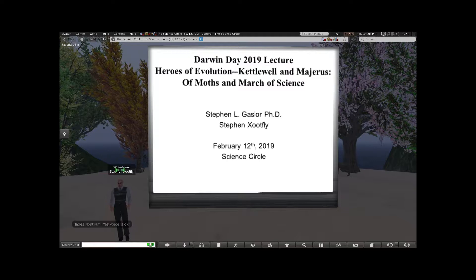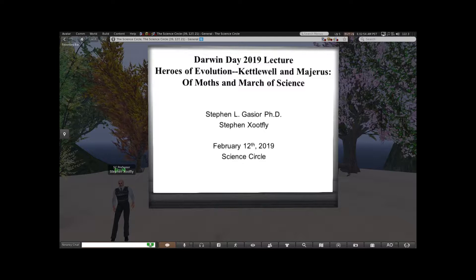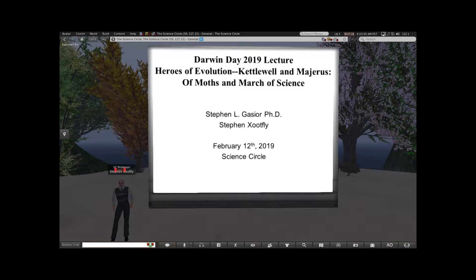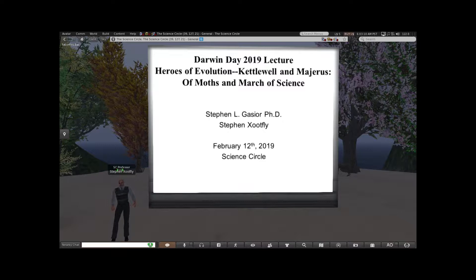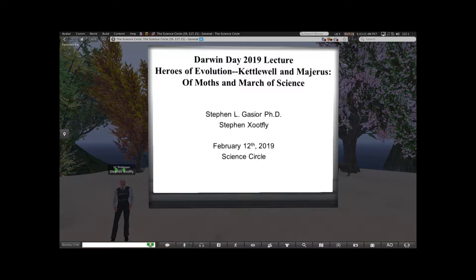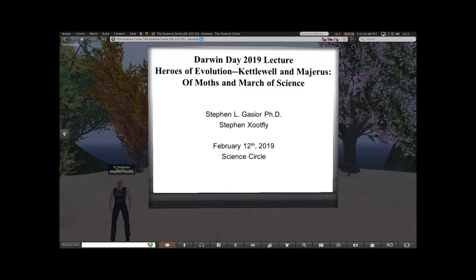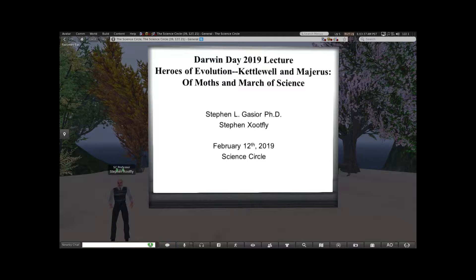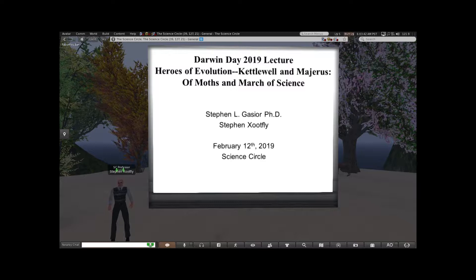Thank you for coming to this celebration of one of the great minds and scientific advancements in the past couple of centuries — that is Darwin Day. My talk is going to be structured into three main parts: a general introduction to the theory of evolution and genetics, setting up the important experiments of Kettlewell having to do with moths, and then finishing with the personality of Michael Majerus and the odd conflict that came about from what is relatively settled science. We'll be talking about moths and the march of science.